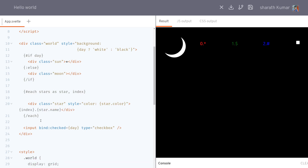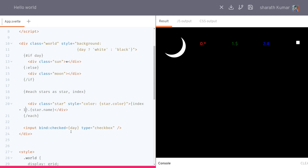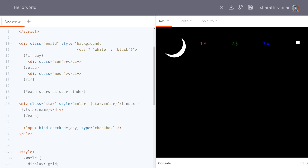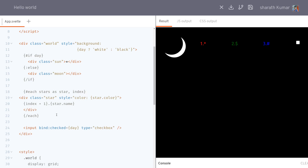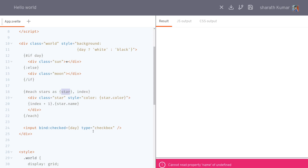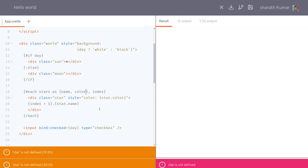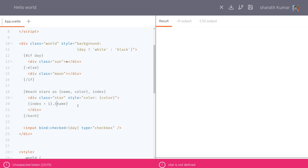You can also get the index by adding a comma and calling it index or i. I'll display index plus one before the star name so it starts at one, two, three. Also, if you're coming from React, you can destructure right here — instead of star you write curly braces with name comma color — and then use name and color directly instead of star dot name and star dot color.